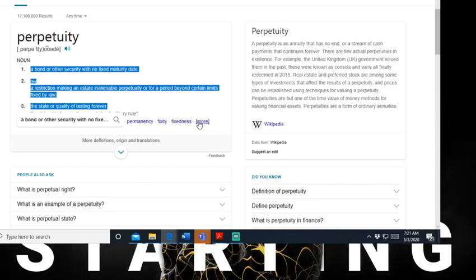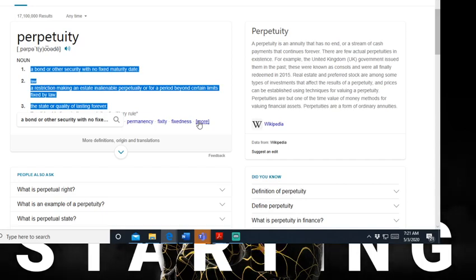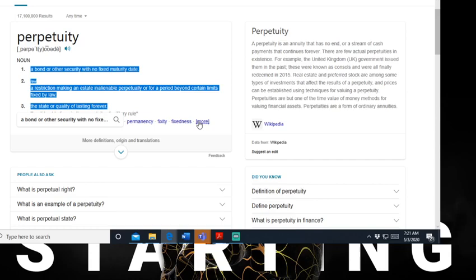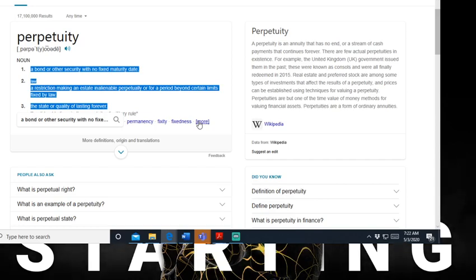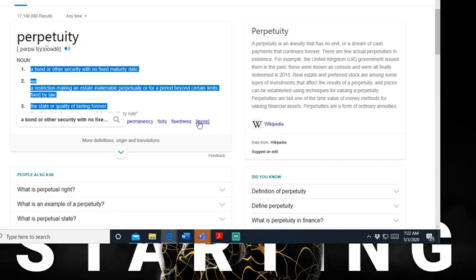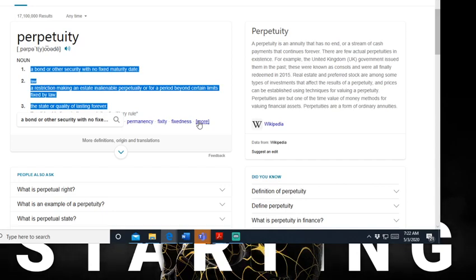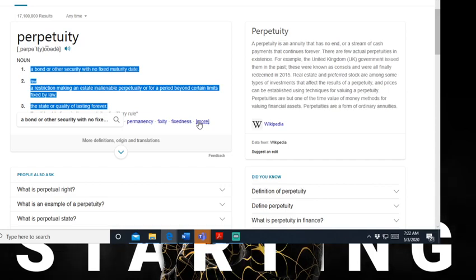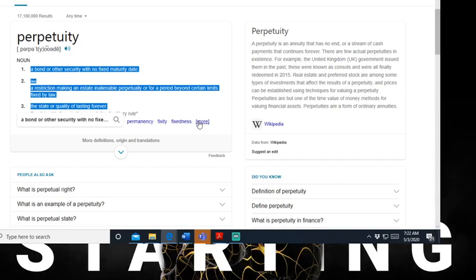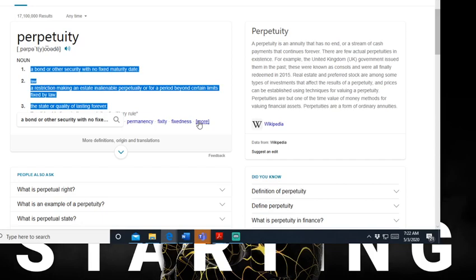When you become Muslim under their covenant, that's the only jurisdiction that can be applied to you. I ain't ready for this information man, I'm dropping this science so y'all can understand what's real. How you break up all this monotony? Perpetuity is an annuity that has no end, or a stream of cash payments that continues forever. There are a few actual perpetuities in existence - for example, the United Kingdom's government issued them in the past, they were known as consols, were all finally redeemed in 2015.